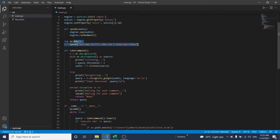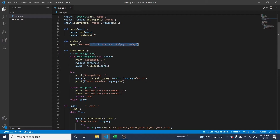This is the main function. Once we start to execute this program, the program will speak: 'Welcome sir, how can I help you today?'